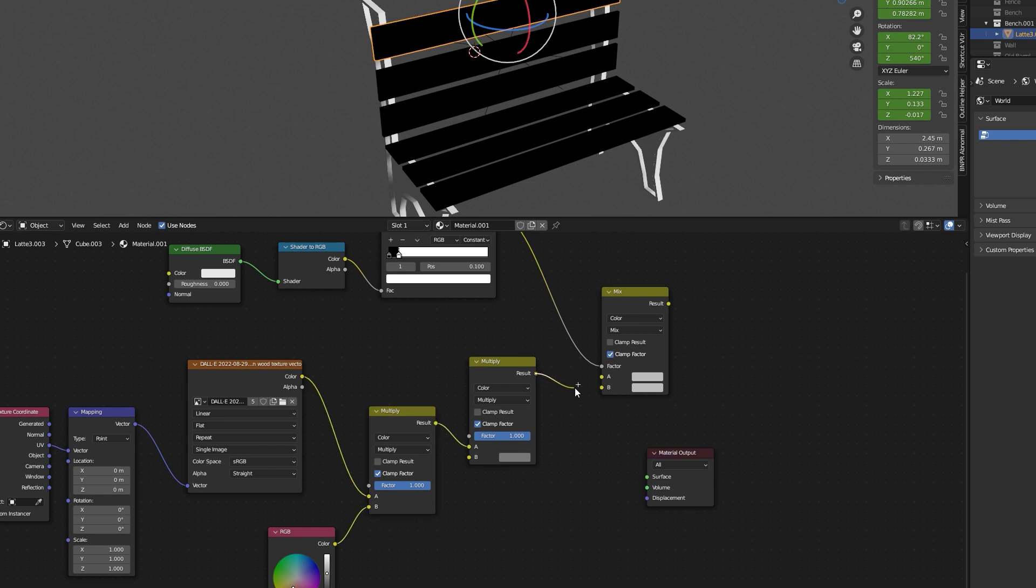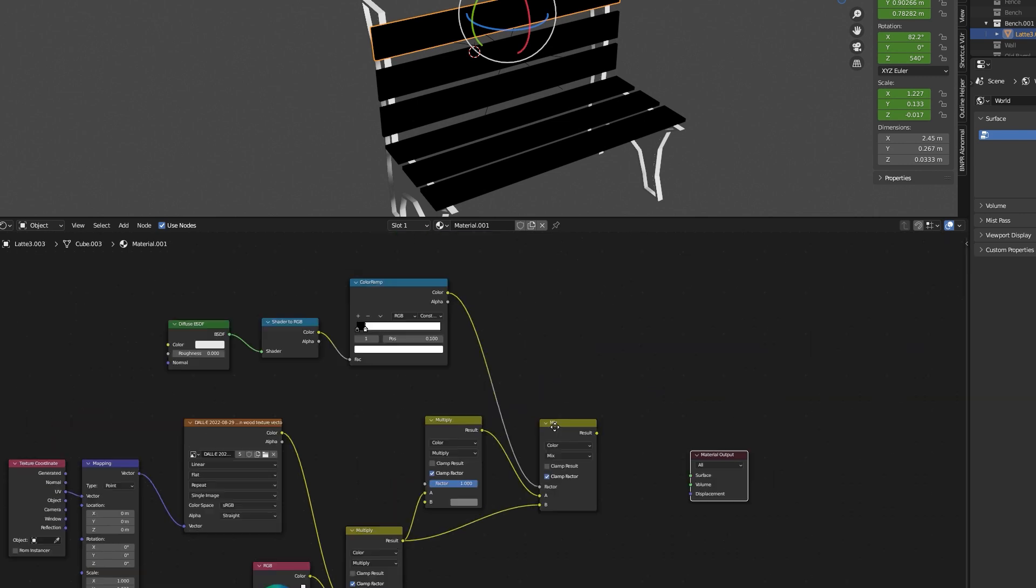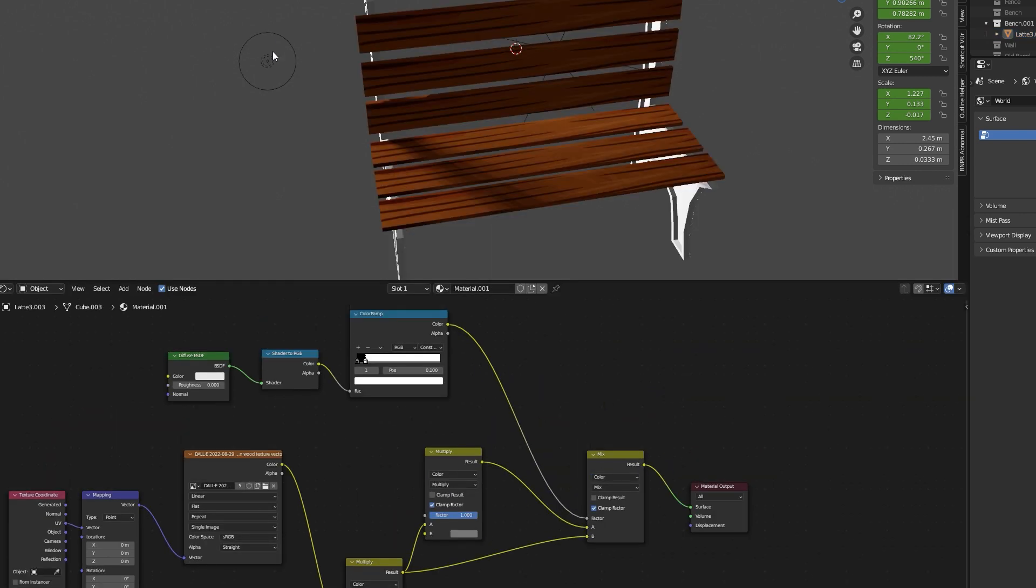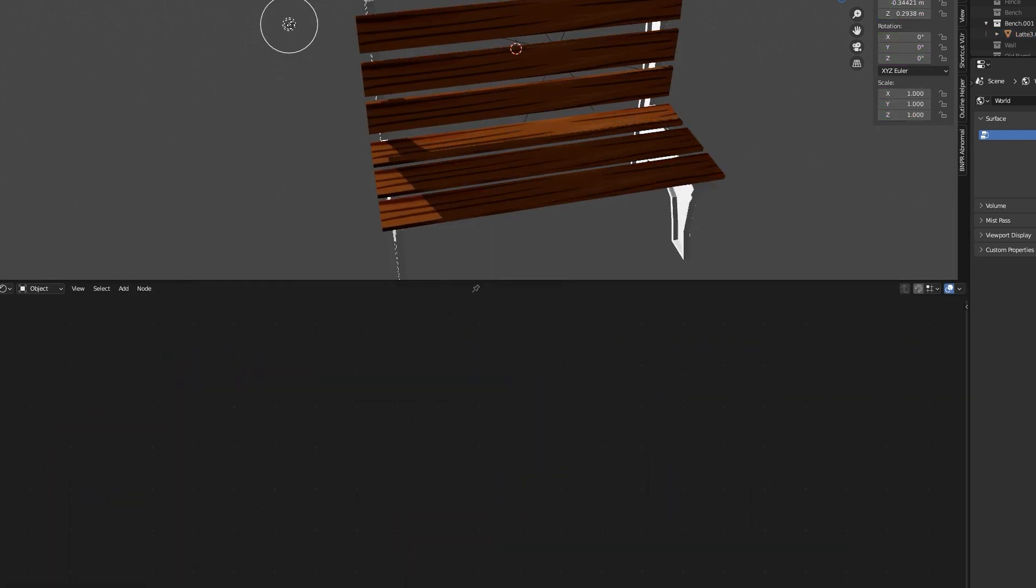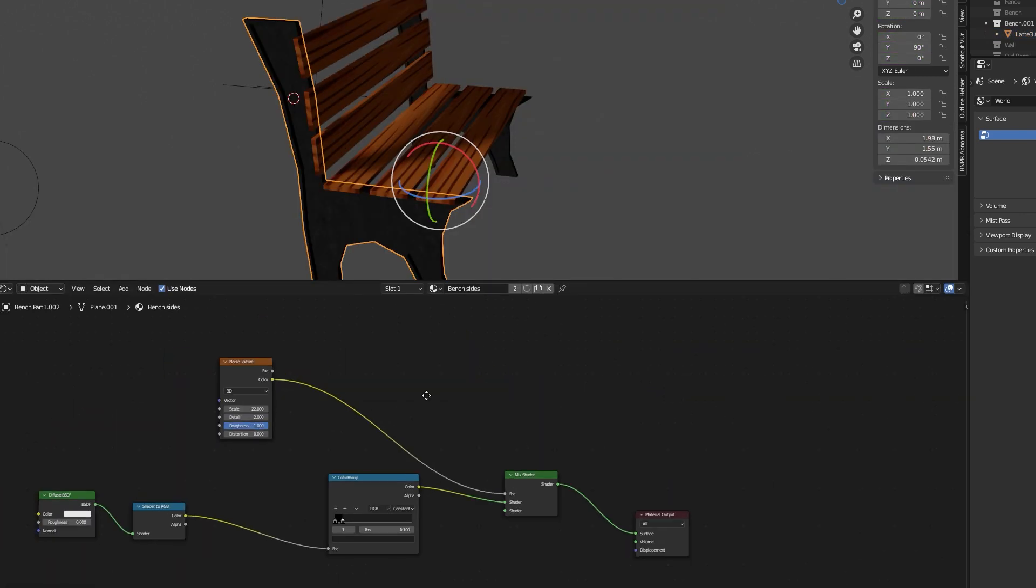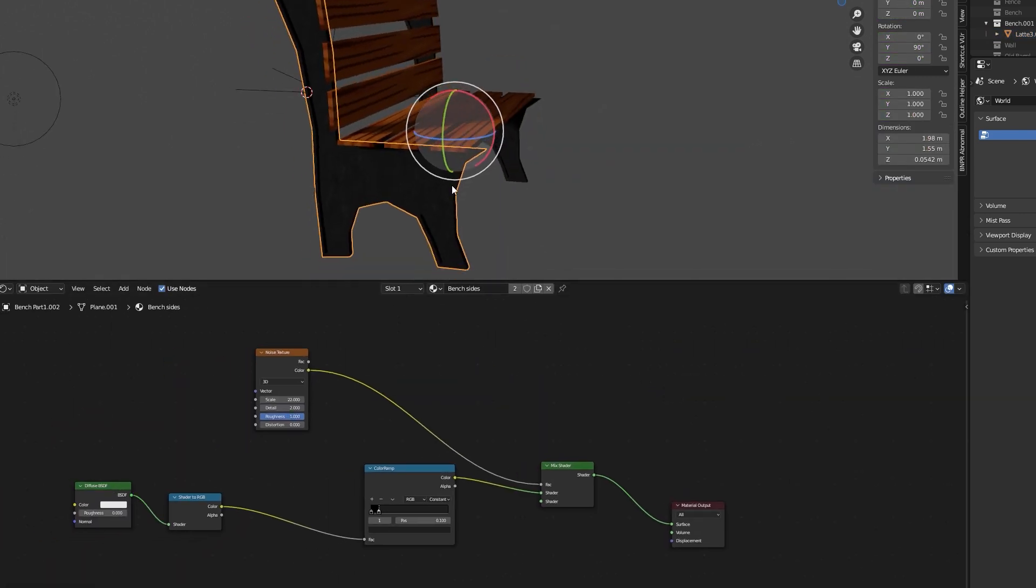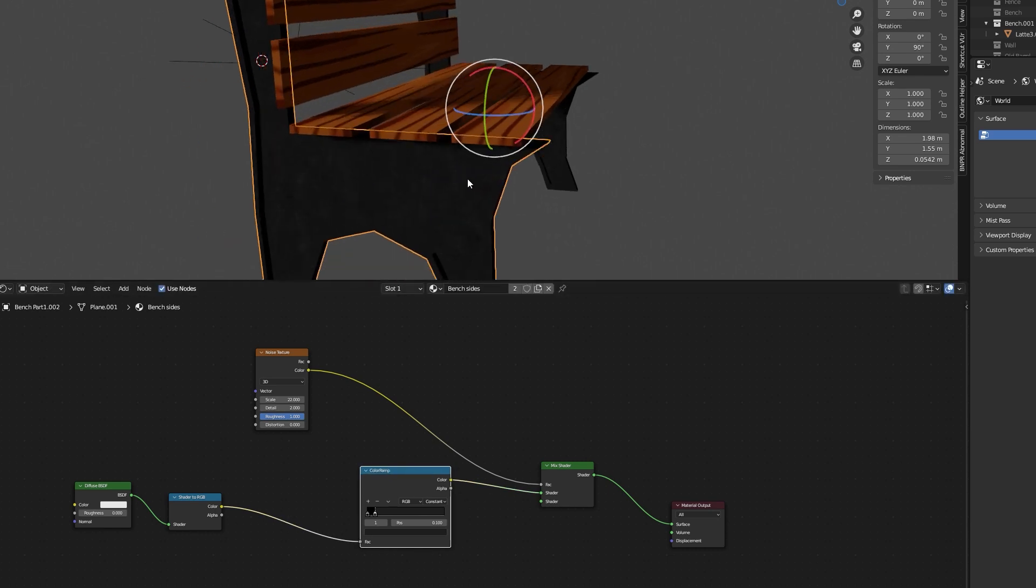Connect the color ramp to the factor, the shadow color to A, the light color to B. For the bench sides, I applied a basic cel shader coupled with a noise texture.